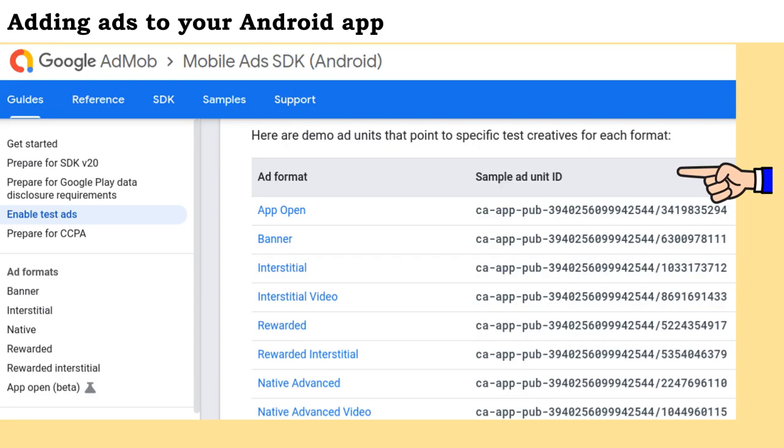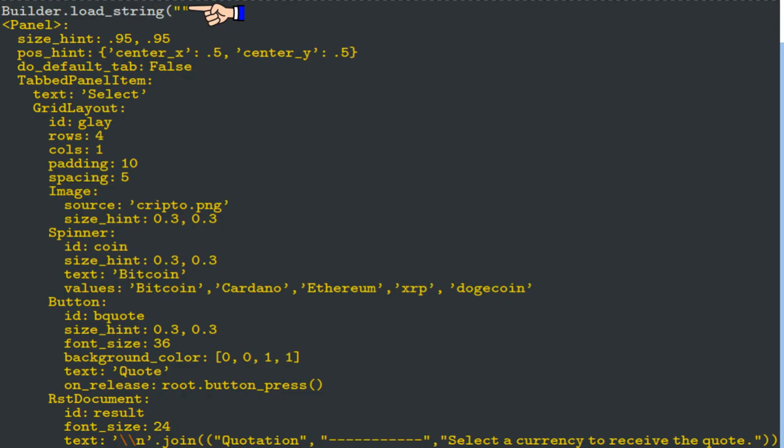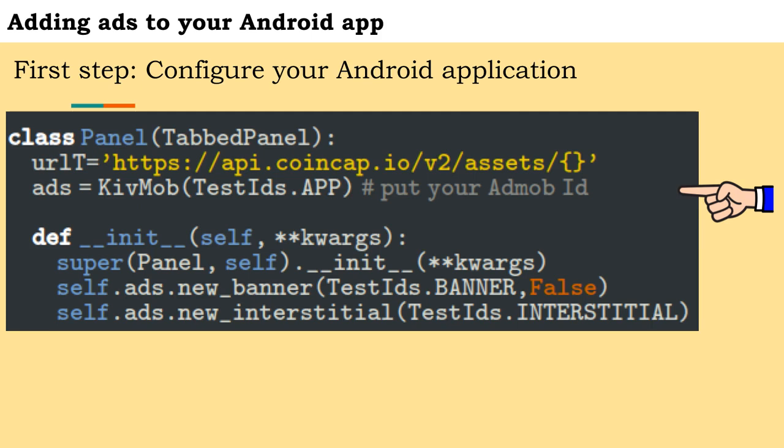On the Google AdMob site it is possible to see demo ad unit IDs. The application screen is specified through a builder object and has not changed in relation to the application described in the aforementioned video. After that you need to create a Kivmob object passing the IDs. In this case we will use the demo IDs.